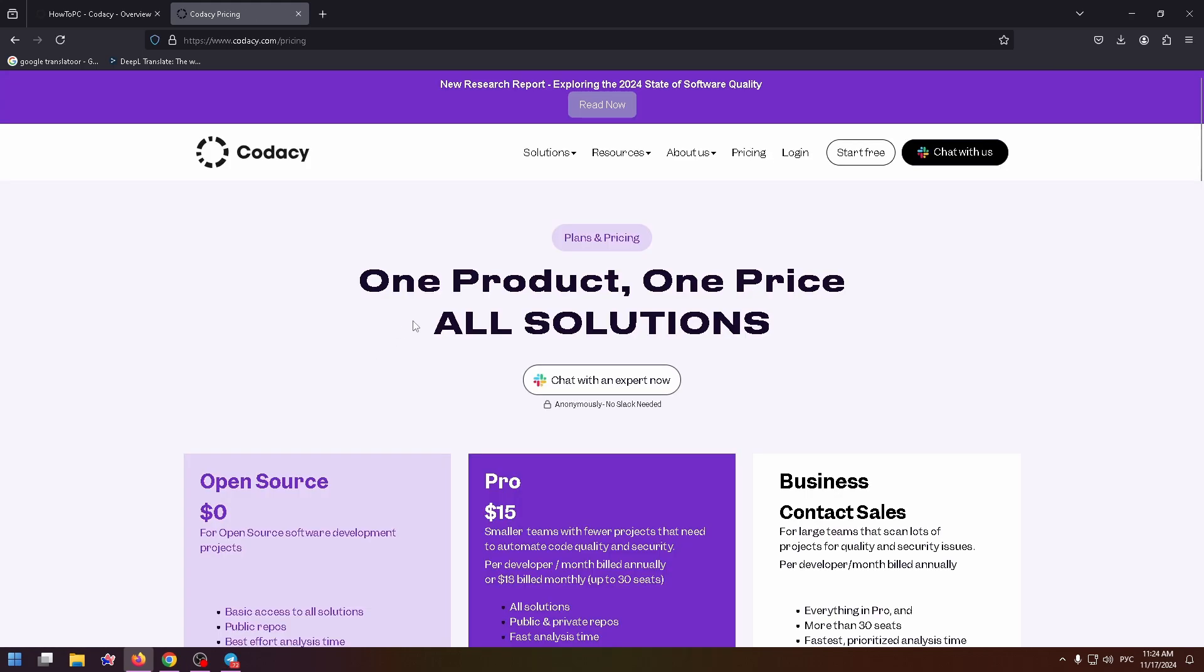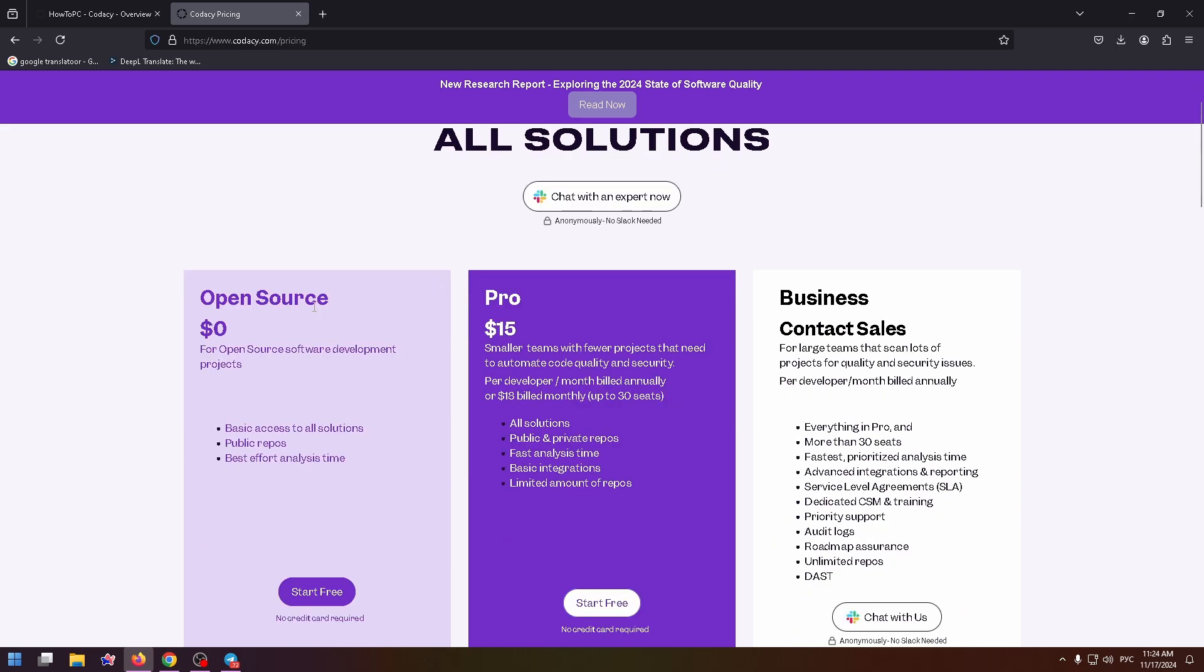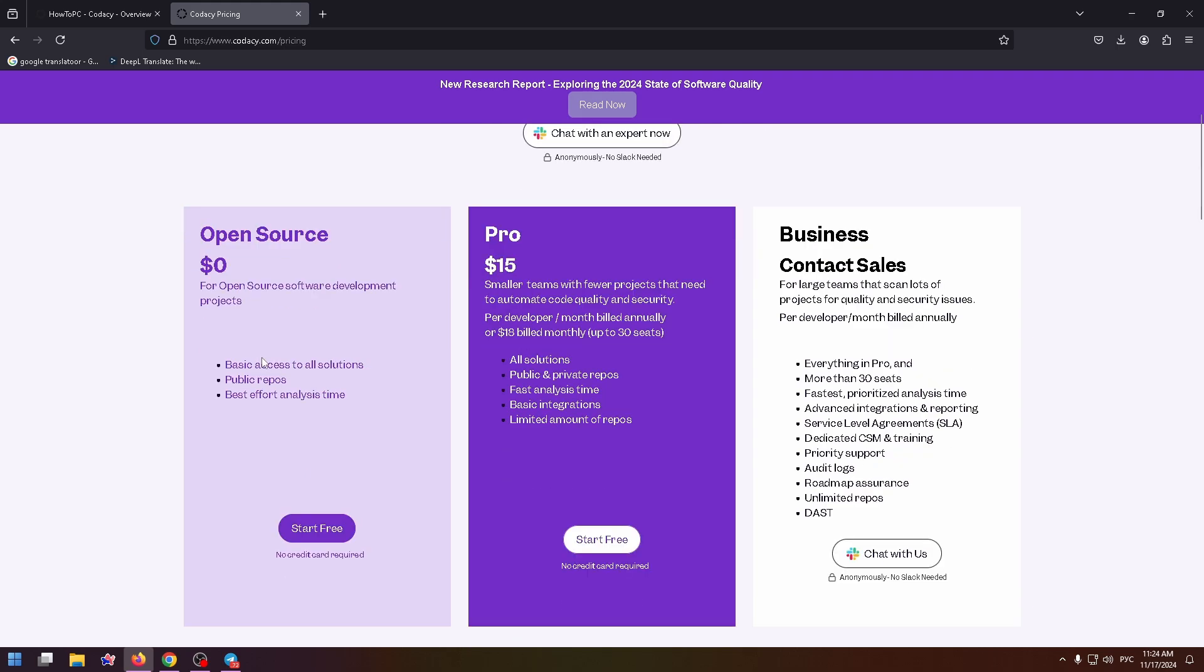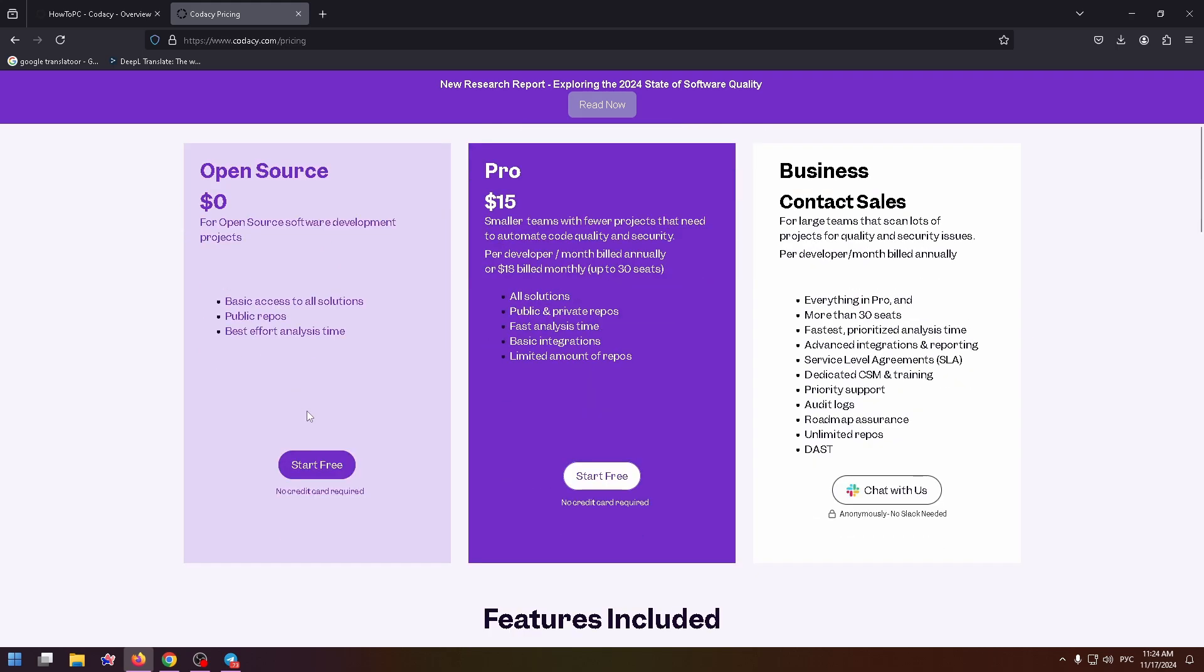Open source zero dollars for open source software development projects, basic access to all solutions, public repos, and best effort analysis time. You can start for free.